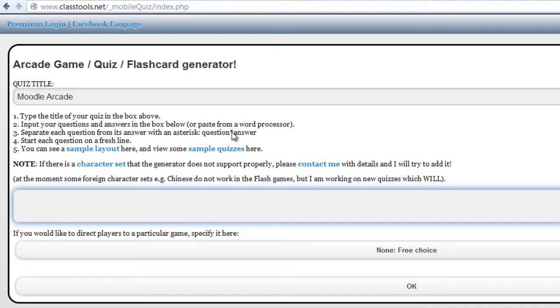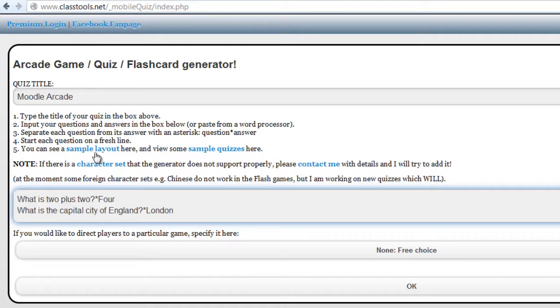So this is the form you have to use. It's question, star, and answer. Start each question on a fresh line. You can see a sample layout here.